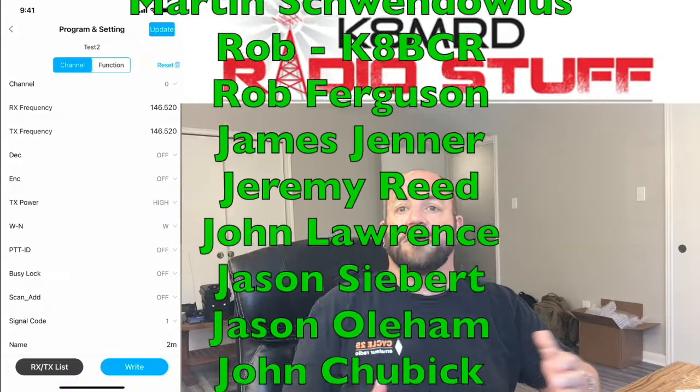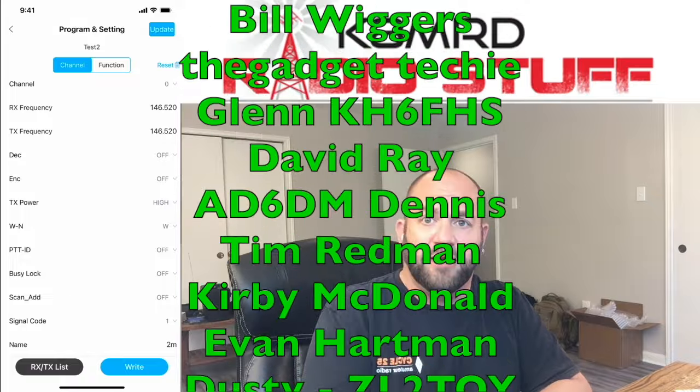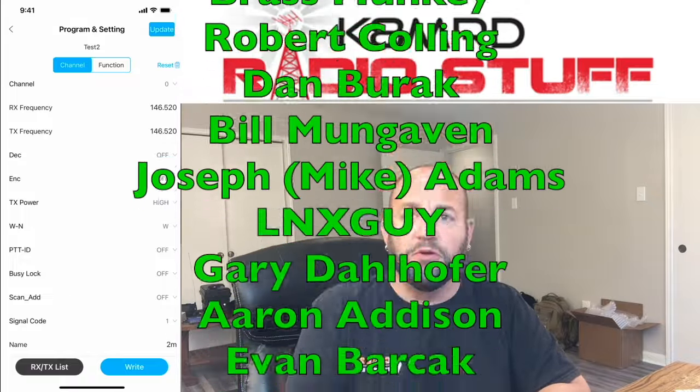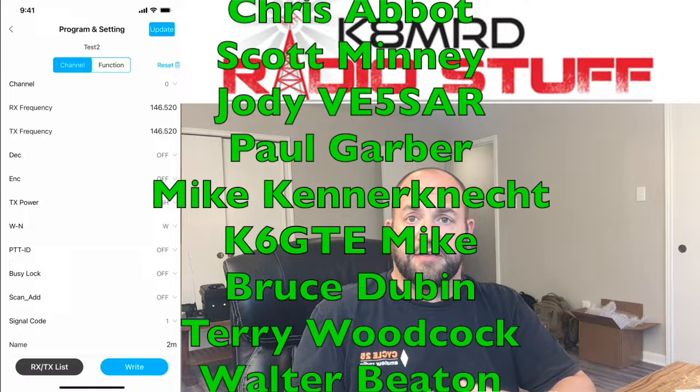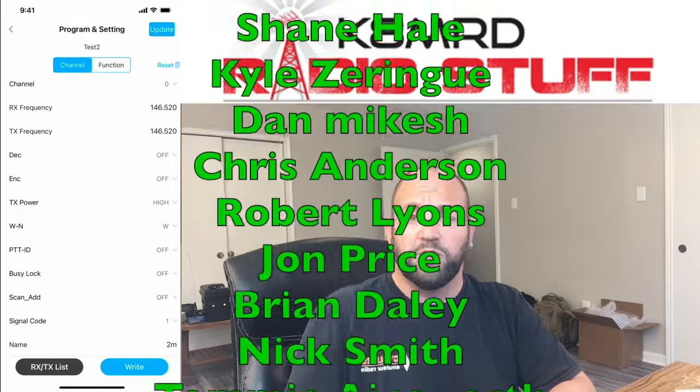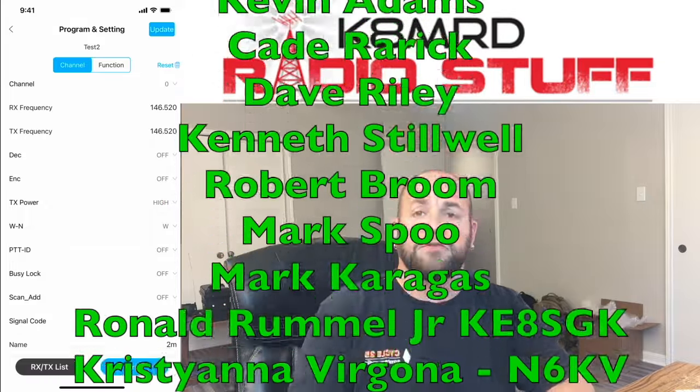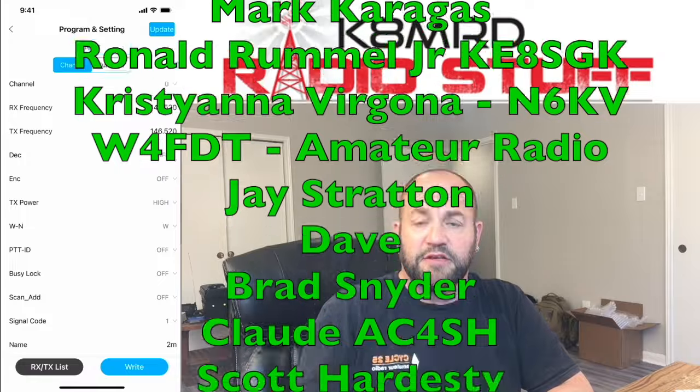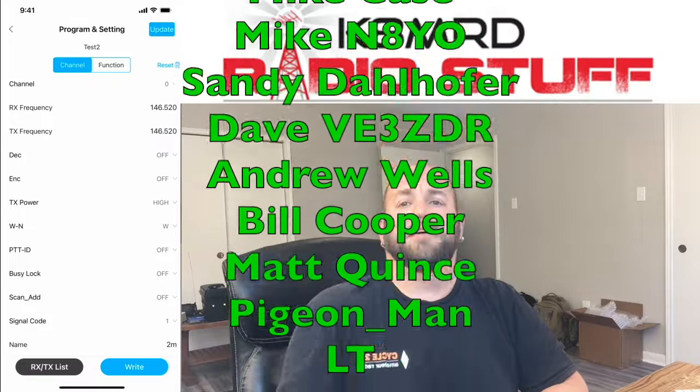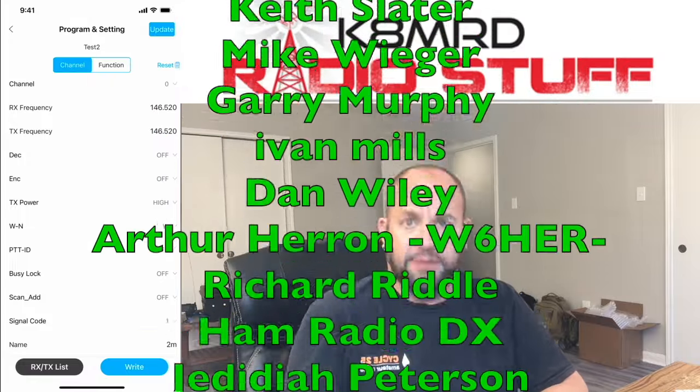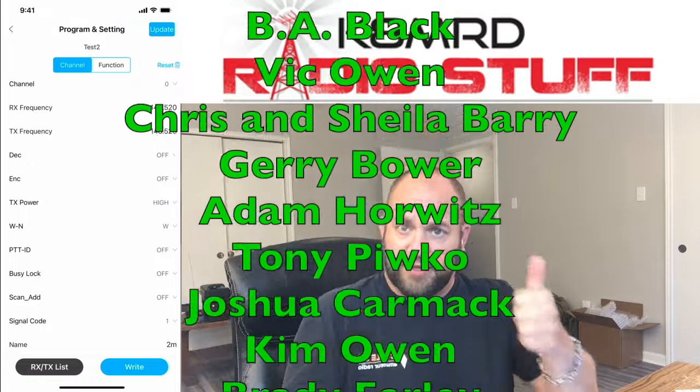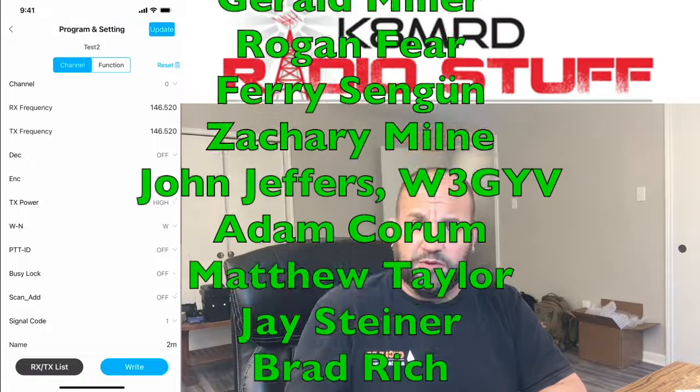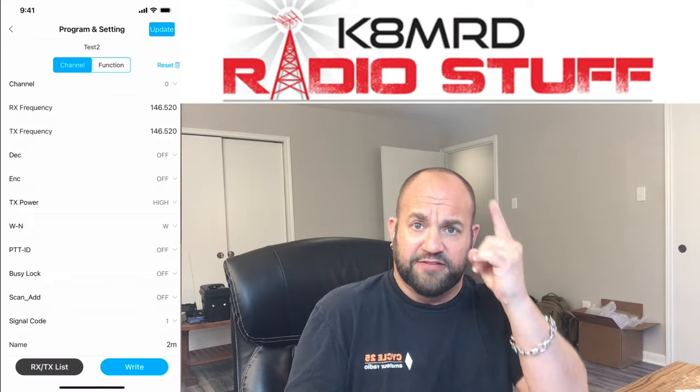So that's a look at the updated version of the TID Radio BL1 Bluetooth programming dongle. I'll leave a link for this in Amazon in the description below if you want to pick one up. If you have any questions, please do leave them in the comments. I love to read them, and sometimes I even respond to them. And if you haven't already, please go ahead and hit the thumbs up button and also subscribe. Until then, we will see you again on another episode of K8MRD Radio Stuff. 73, guys.